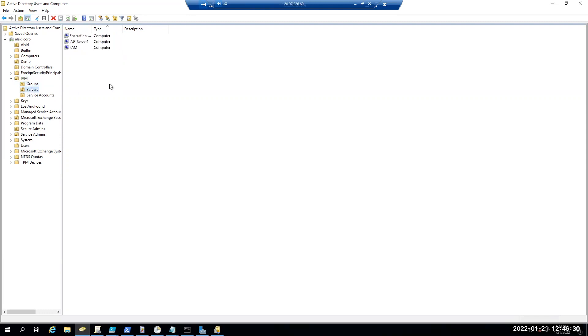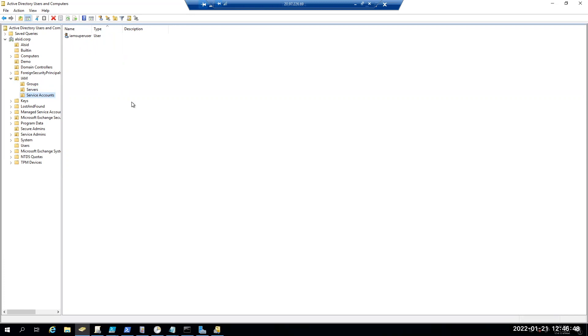The servers themselves are my identity and access management infrastructure, my federation server or SSO, my provisioning server, and my privileged access management server. And I have an OU called service accounts, where I have a service account that has elevated rights within my IAM infrastructure. So we want to make sure that those permissions remain sane, and no one can actually go in and change those and get access to something they're not supposed to have.